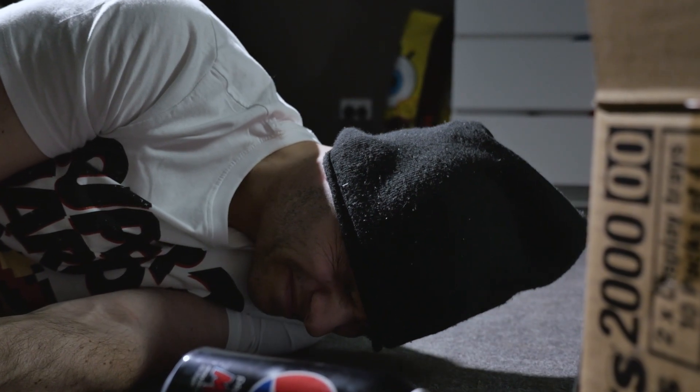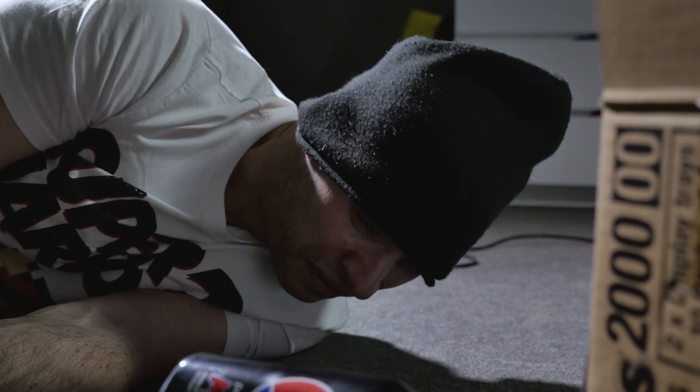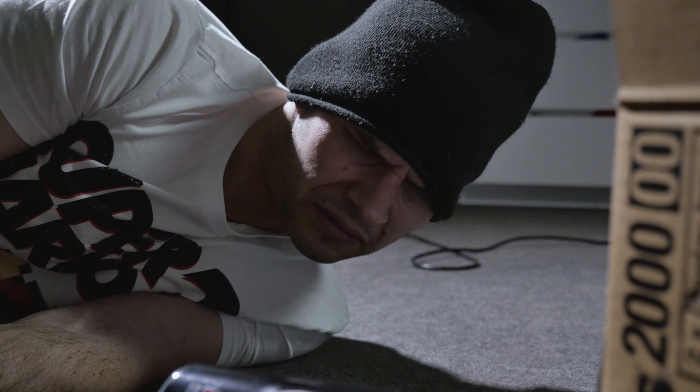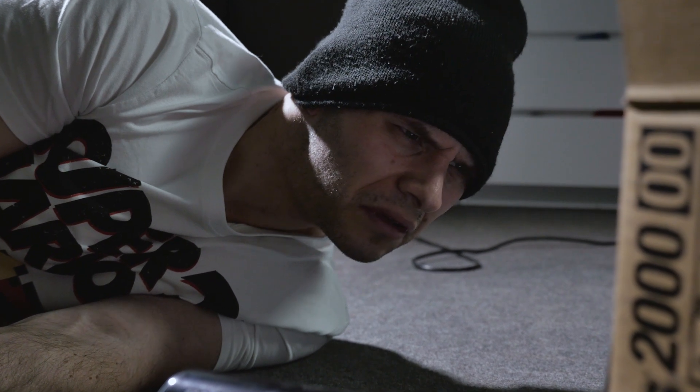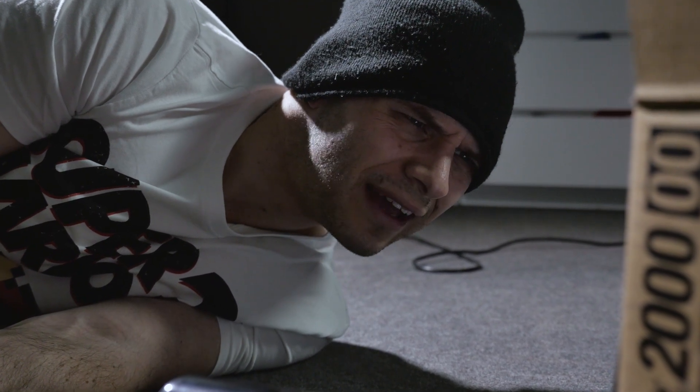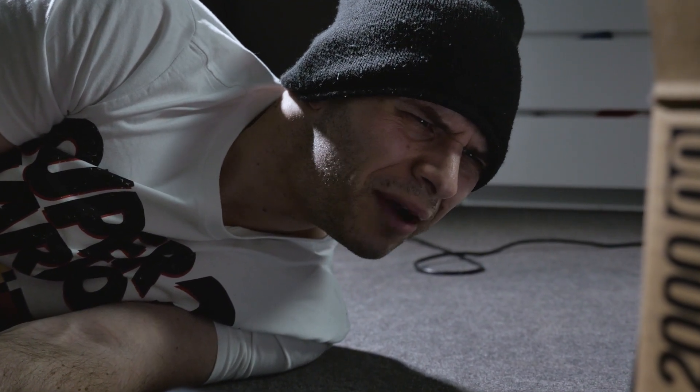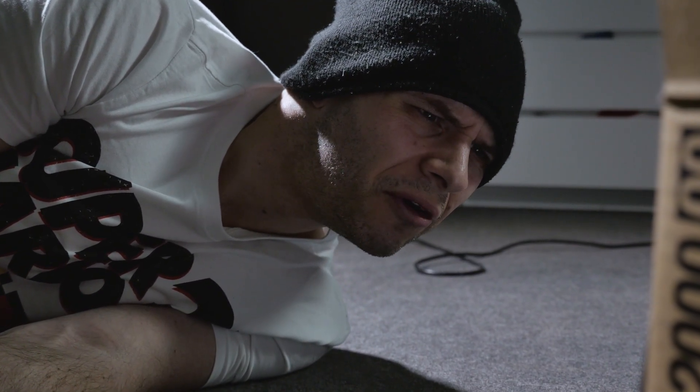Oh, what the hell? Why am I on the floor?